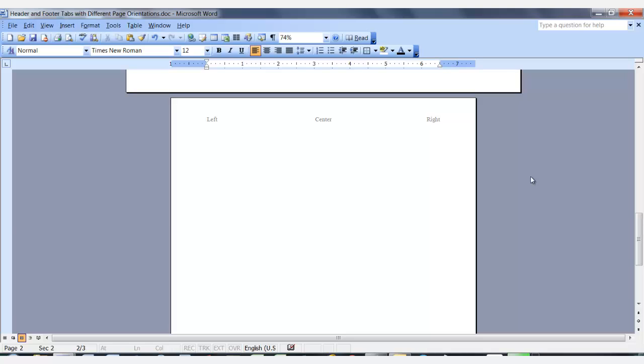And that is the end of this lesson: header and footer tabs with different page orientations.